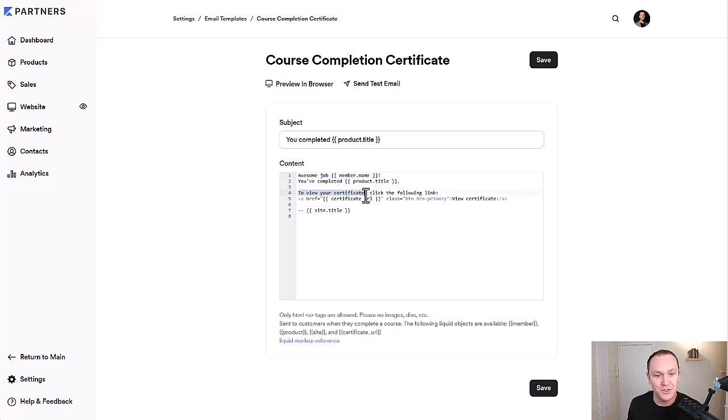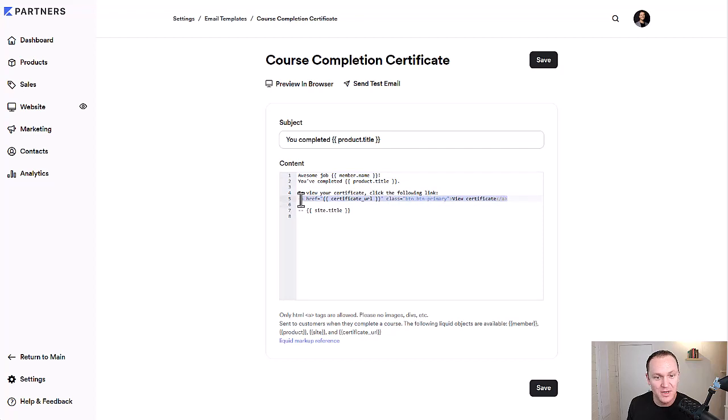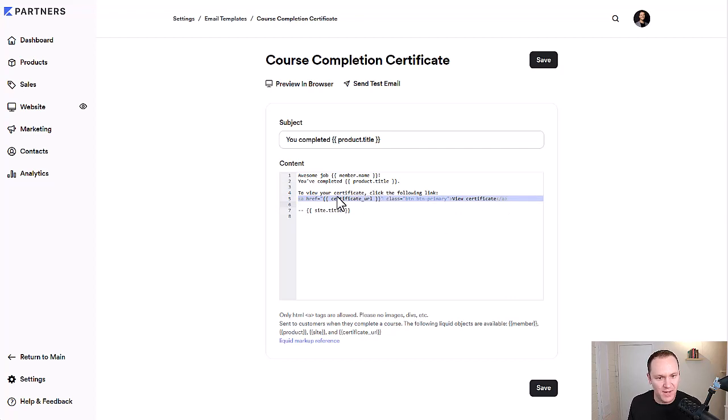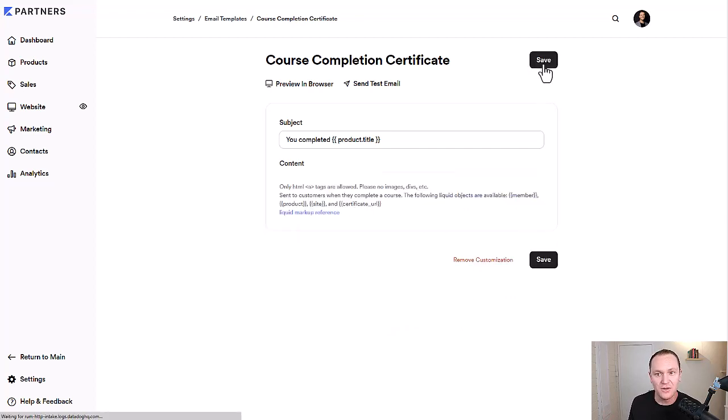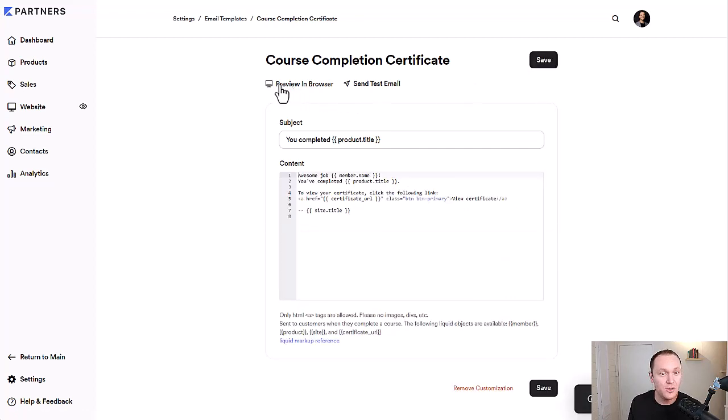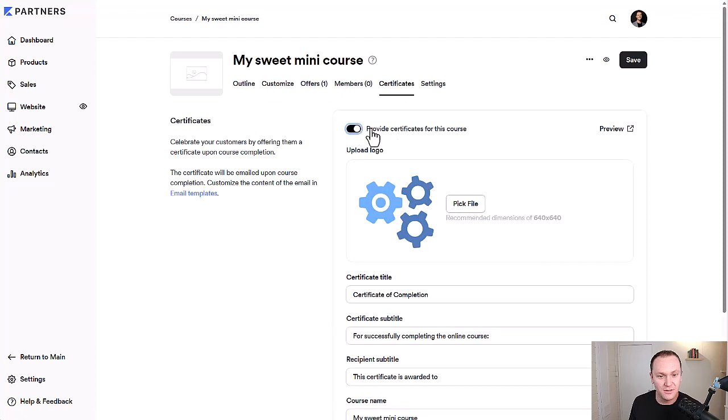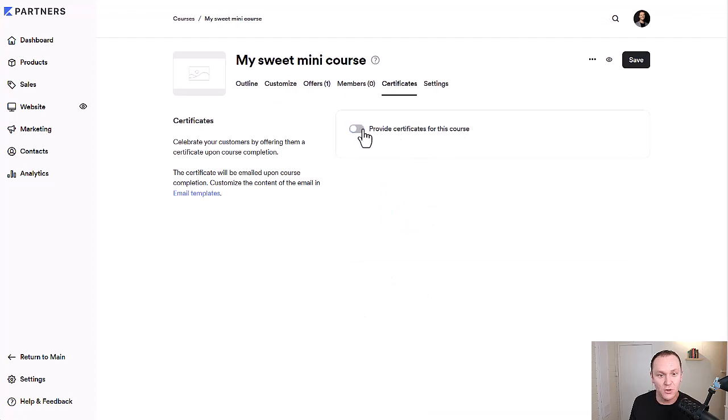To view your certificate, click the following link. It's already got that fully set up. Really, I wouldn't change a whole lot of this. If you do, again, don't mess with those watermarks. When you're done, you can click save. You can view in your browser or send a test email to yourself as well. Going back here, we want to make sure this is on, provide certificates for this course.